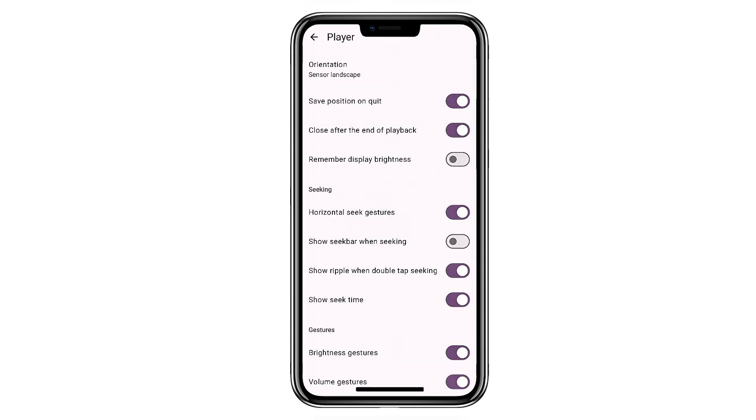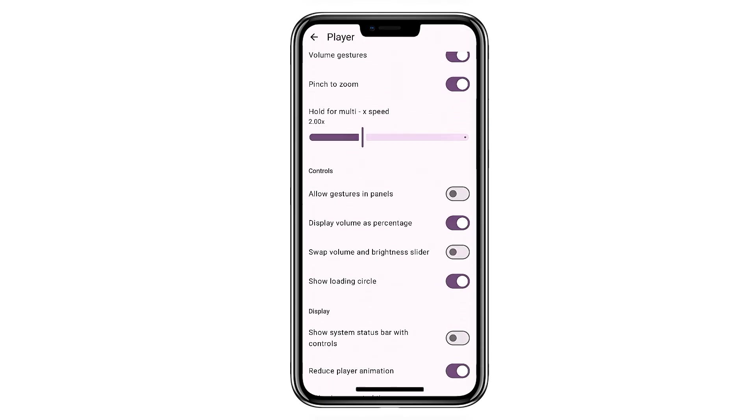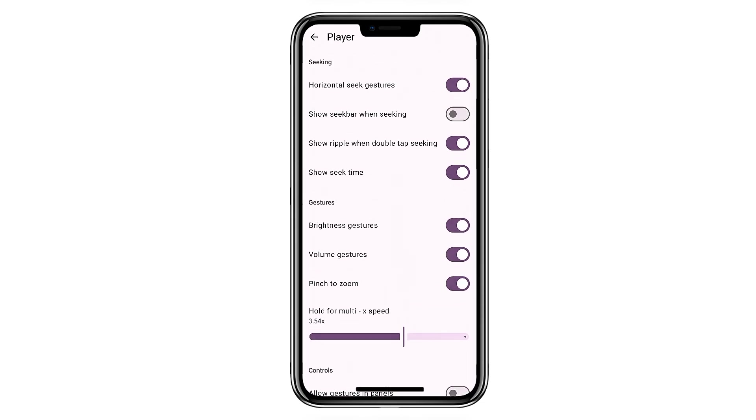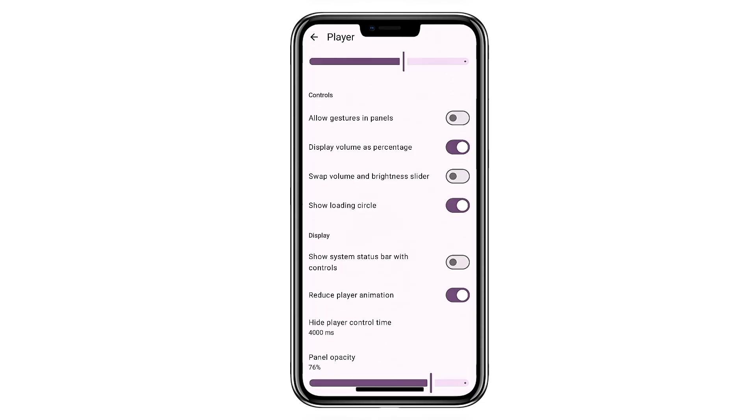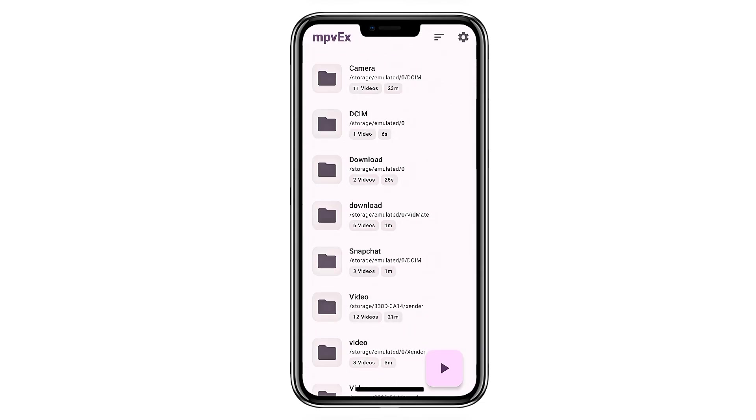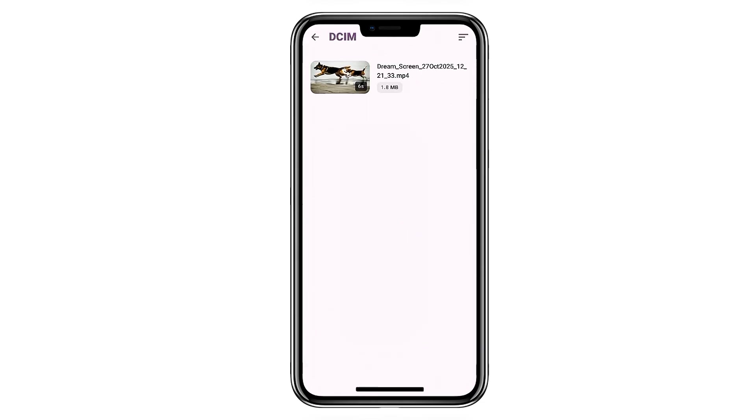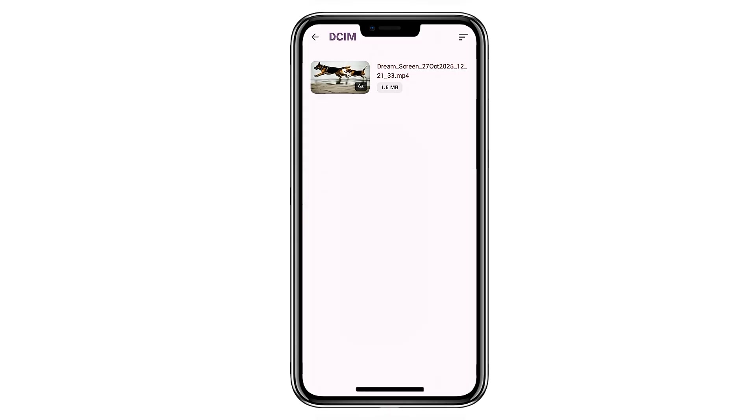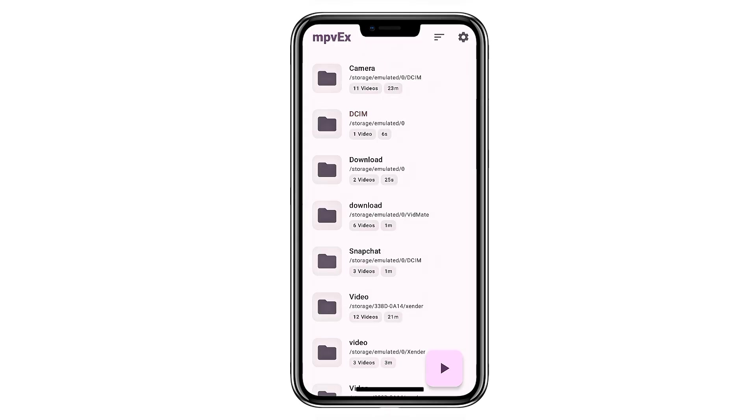You can adjust subtitle timing or color, switch audio channels, zoom in, or use gestures on the screen. It supports picture-in-picture, sleep timers, and several detailed settings for anyone who wants a bit more control over how videos play.